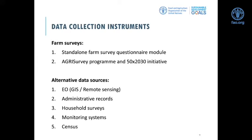In the context of 2.4.1, we offer two solutions around the farm survey approach. One is the standalone farm survey questionnaire model. The second is the AGRIS survey program and 50 by 2030 initiative. In terms of alternative data sources, several can be considered for reporting selected sub-indicators of SDG 2.4.1, including earth observation, GIS and remote sensing, administrative records, household surveys, monitoring systems, and agriculture censuses.